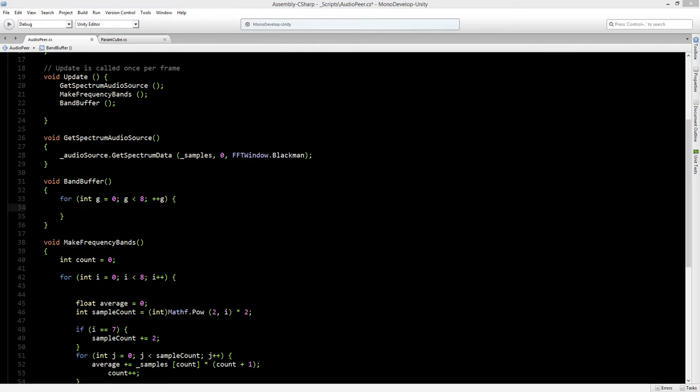Now we need to make two if statements. If the frequency band is higher than the band buffer, and if the frequency band is lower than the band buffer.